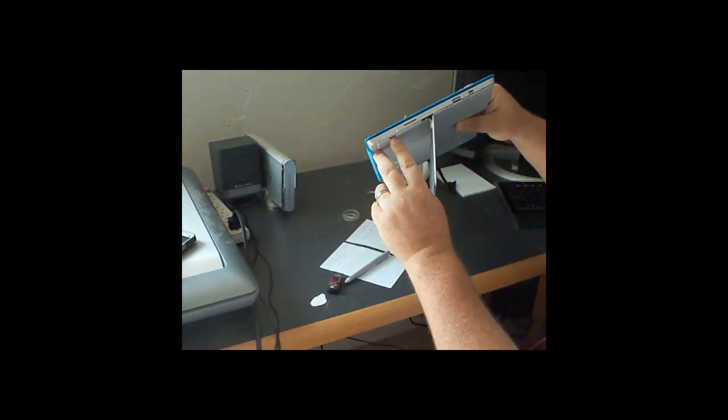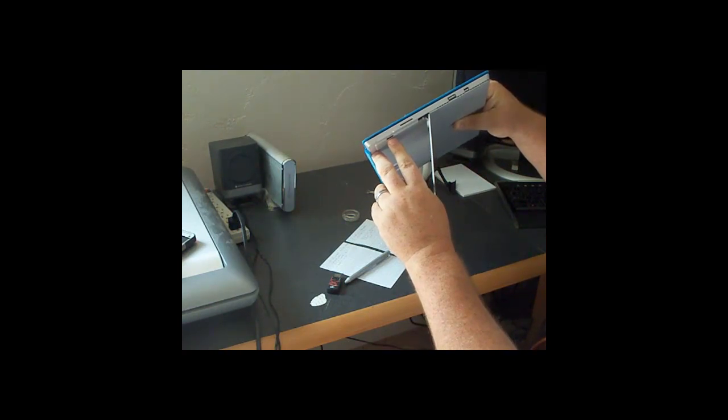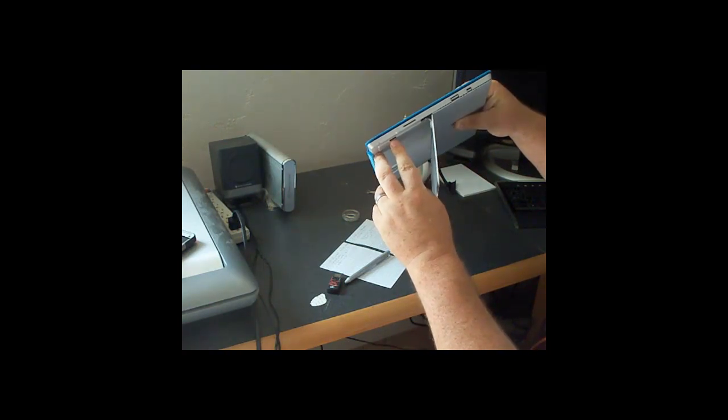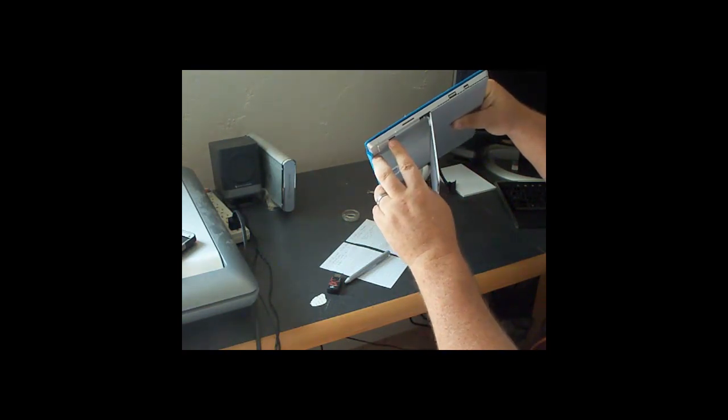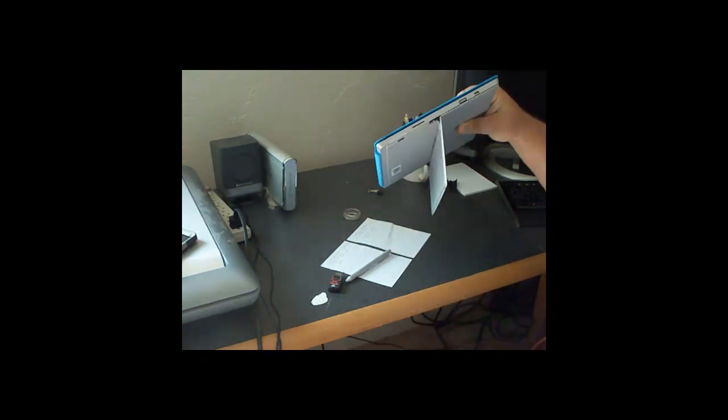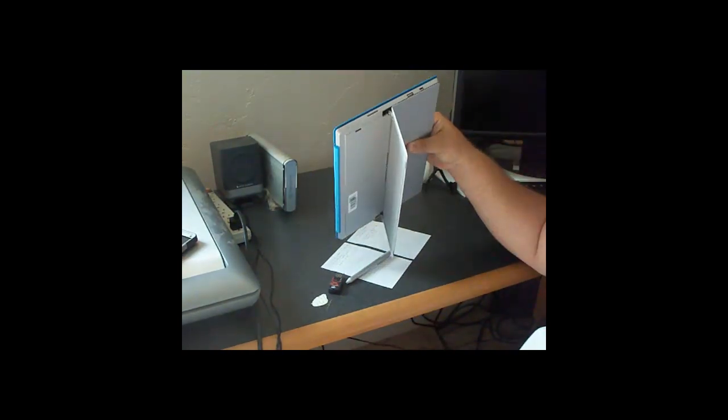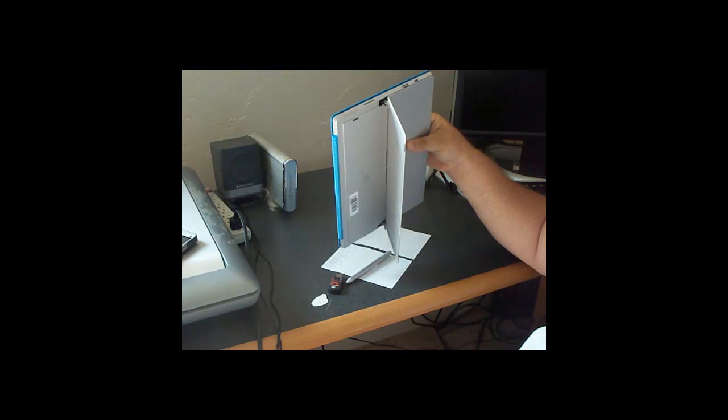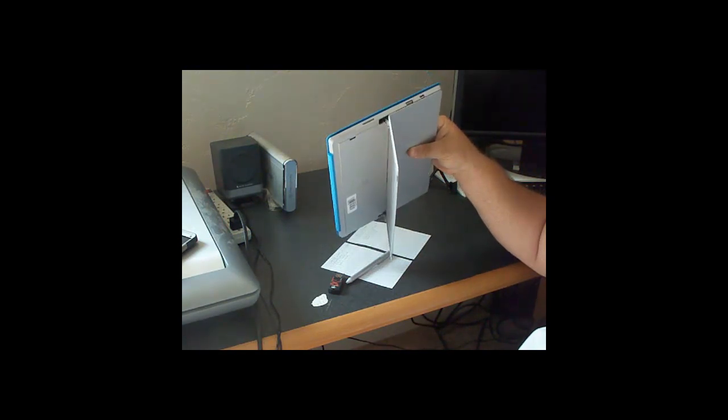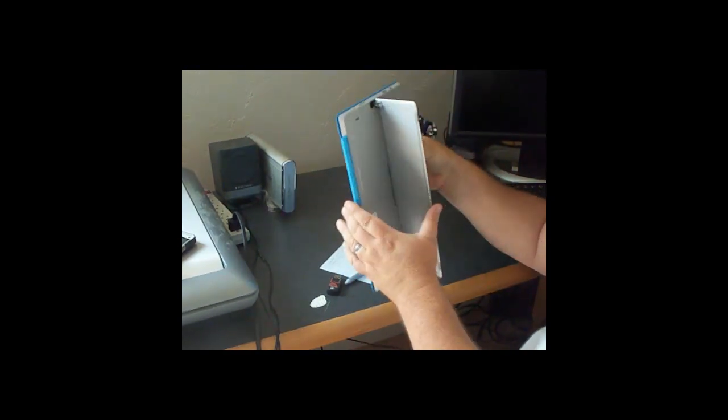Underneath here, you can put your micro SD card for additional storage or for moving data back and forth.